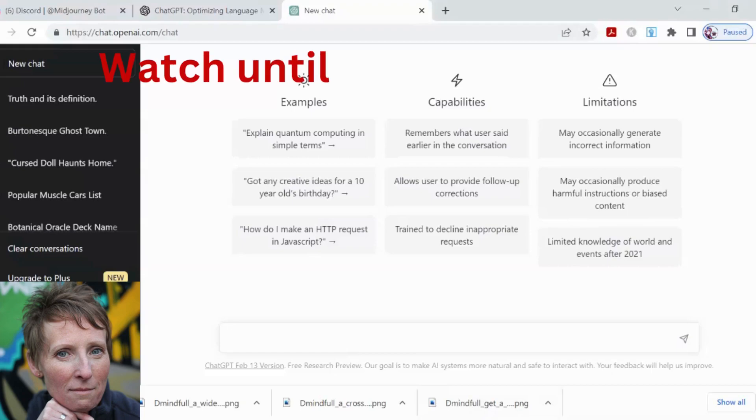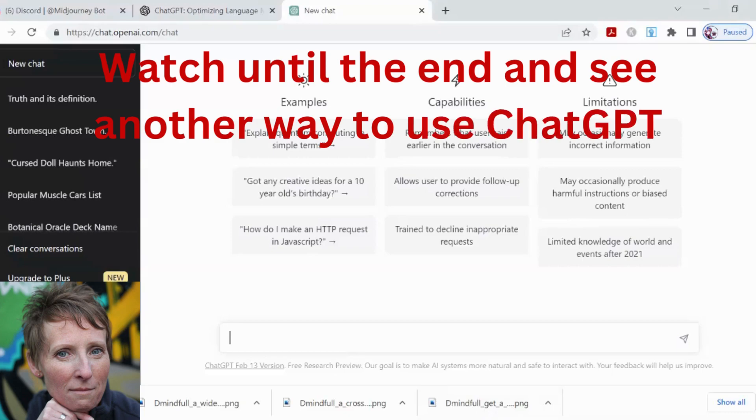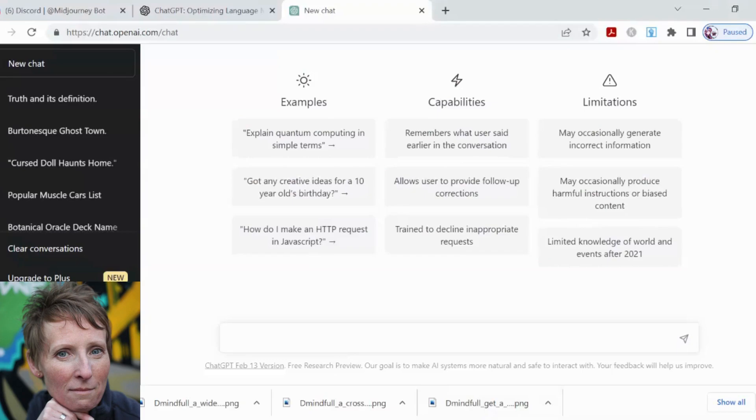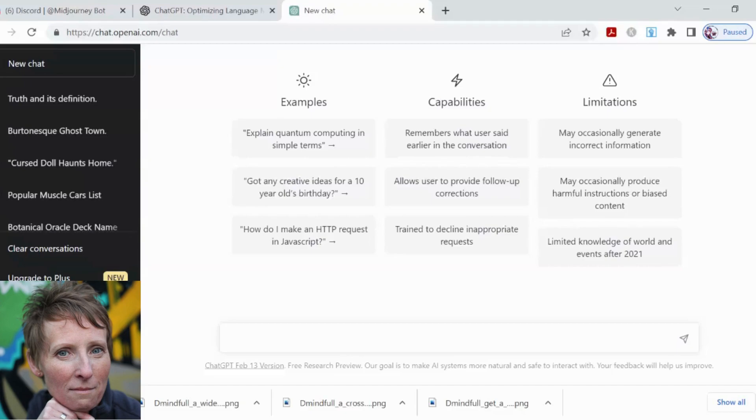In ChatGPT, if you don't have an account, just register, log in, and you can go crazy with ideas.